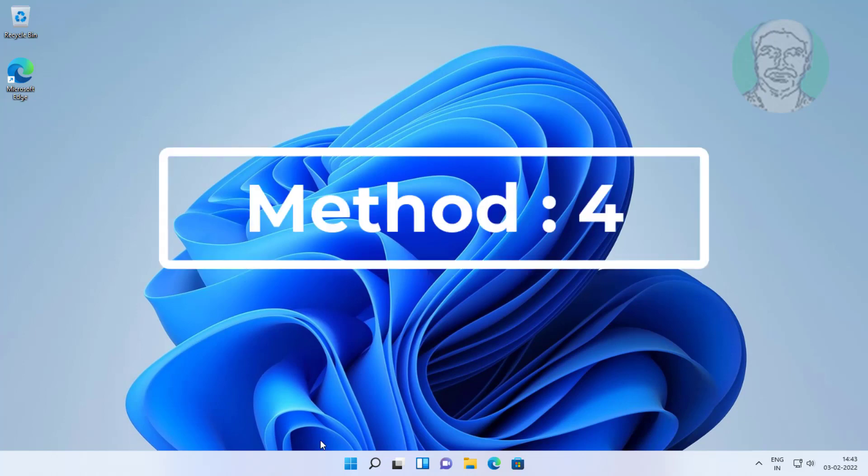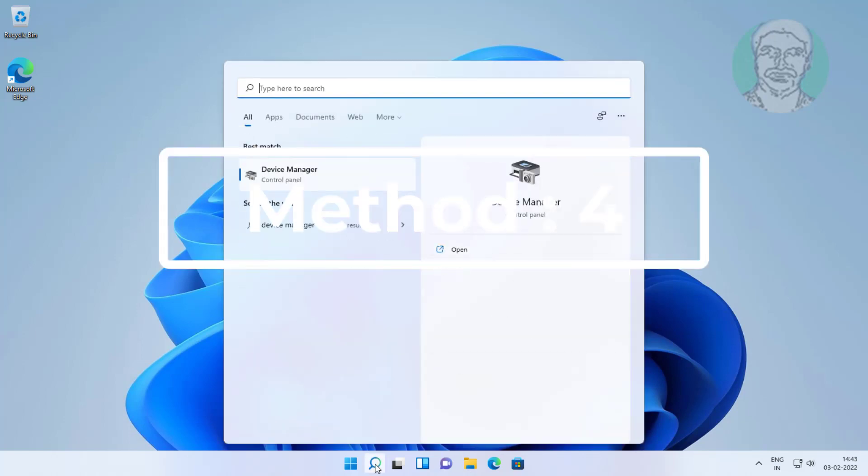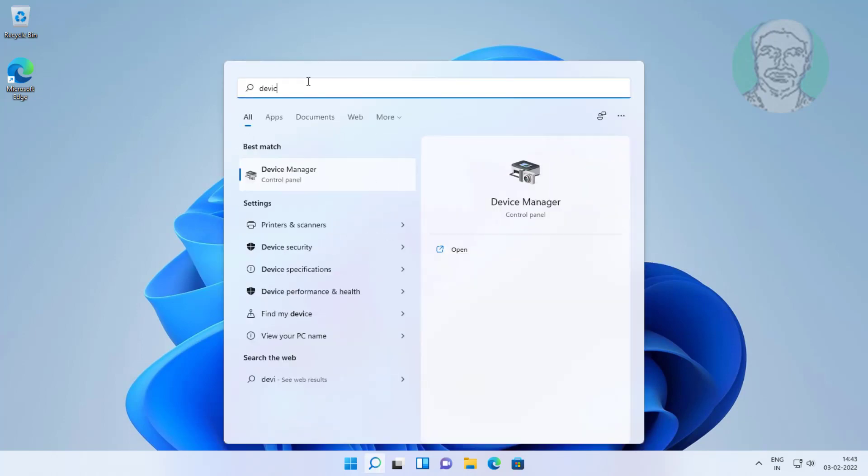Fourth method is type device manager in Windows search bar, click device manager.